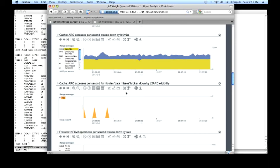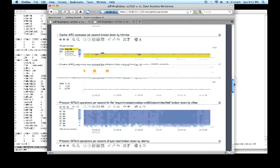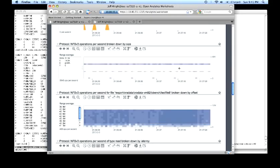And with very few misses, there's very little eligible for the L2ARC. NFS operations broken by size. Again, we can see client is running about 32K, just like they said.